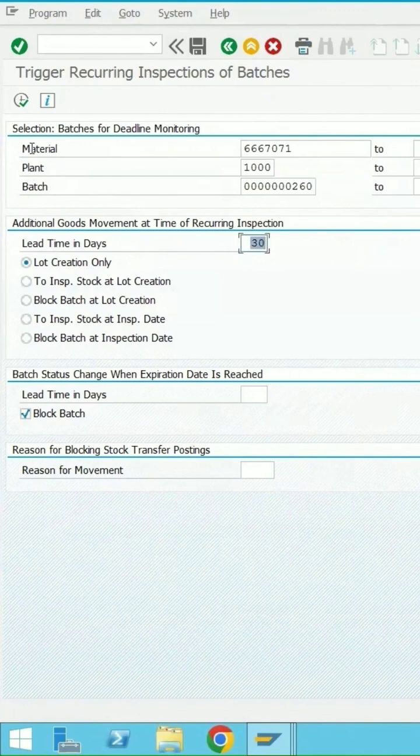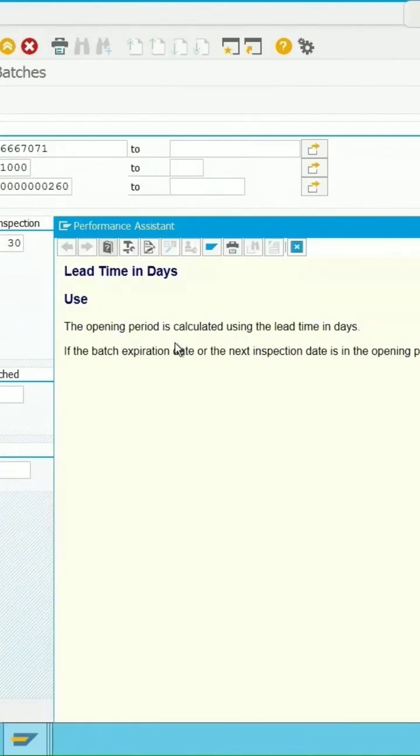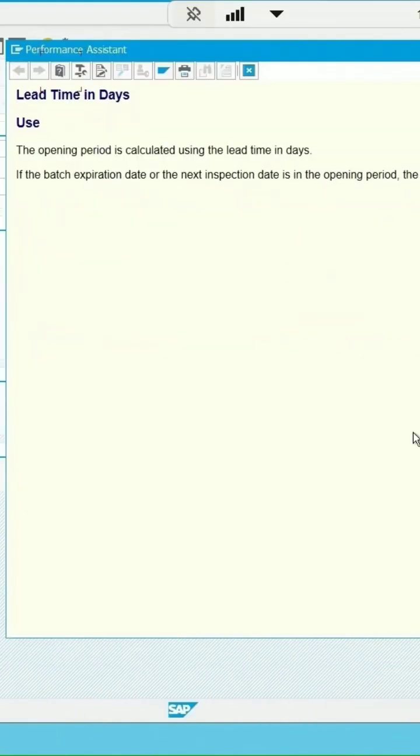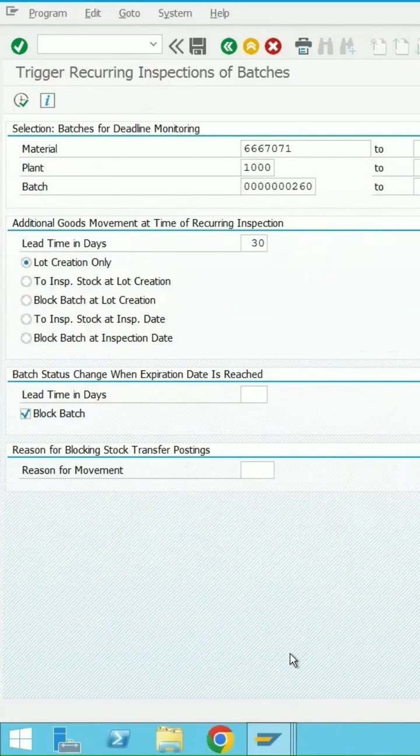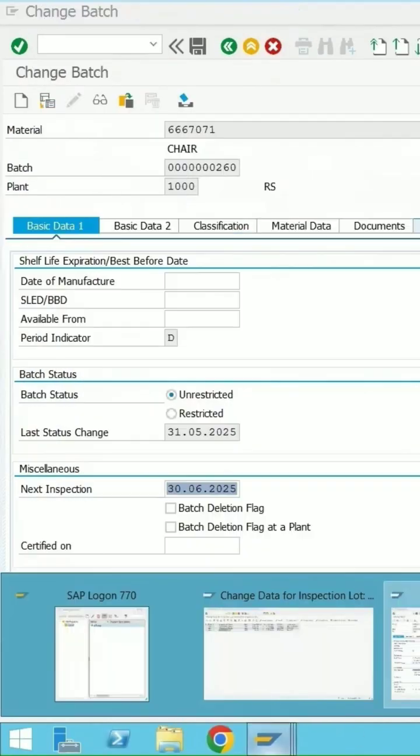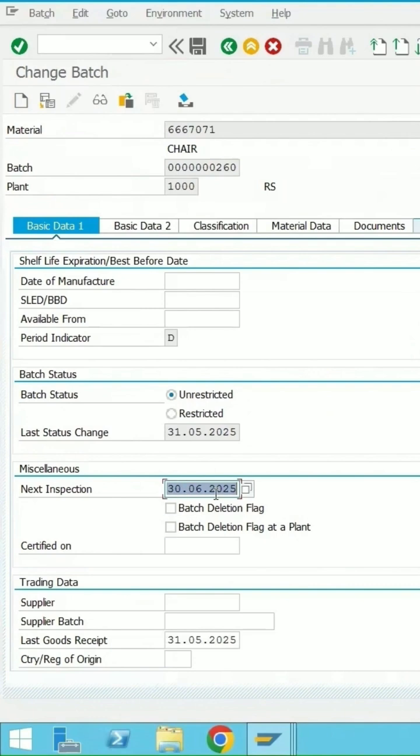Press enter and F1. The lead time will decide whether the lot should be triggered before the next inspection date or not. Whatever is your current system date plus the lead time, if that equals the next inspection date, then the lot will get triggered.